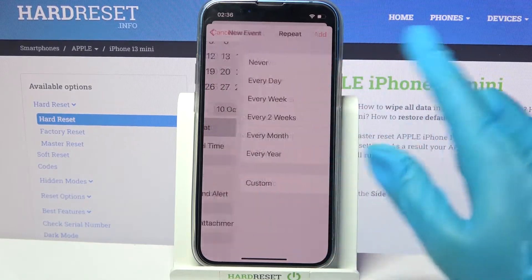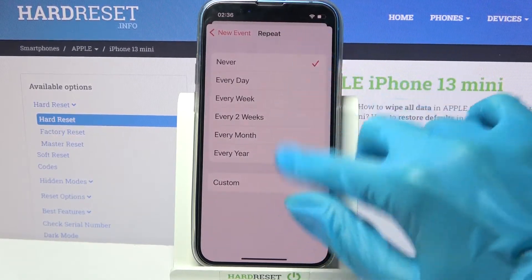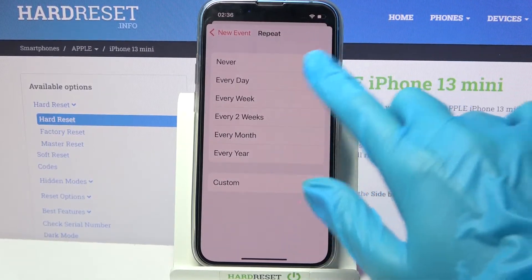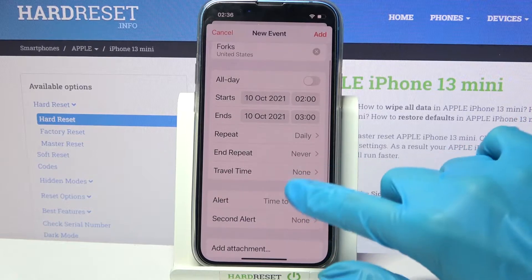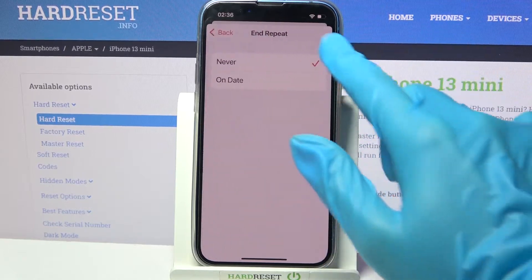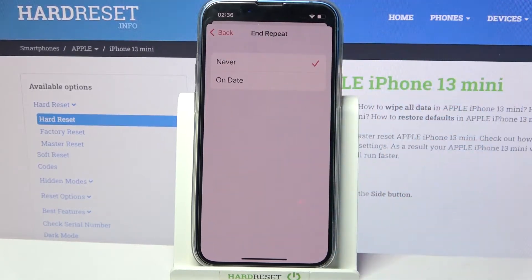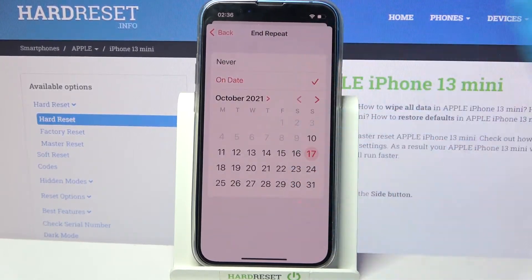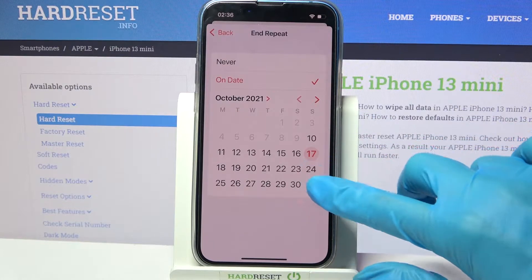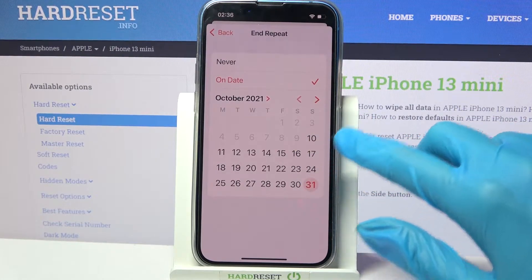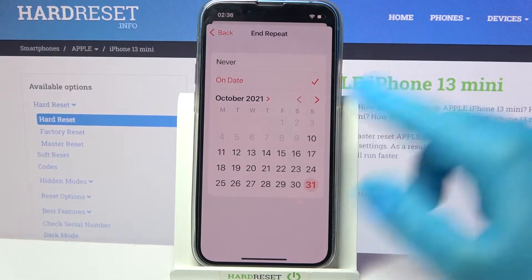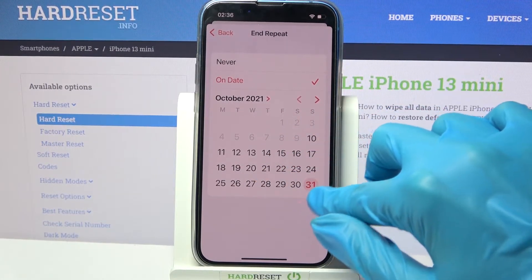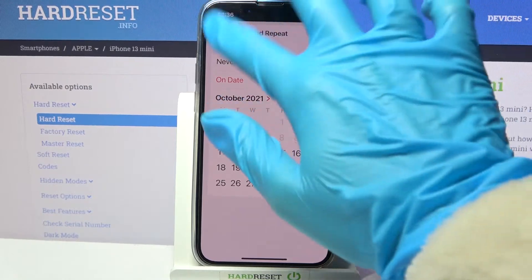You can also select Repeat, pick one of the options like every day, choose End Repeat and pick, for example, On Date, select one of those and then your event will end on the 31st.